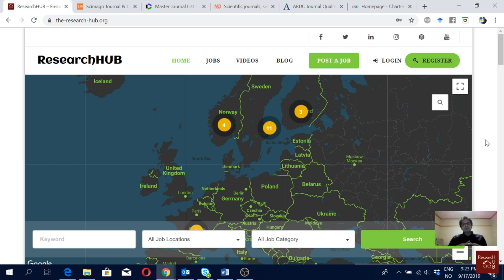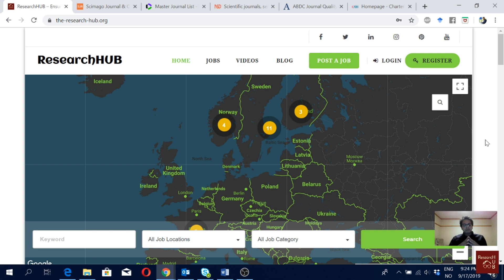Hello everyone. In the previous couple of videos we have shown you how to find the appropriate journal for your research paper. Also in one video we have shown how you can check if your journal is listed in Scopus database. Now let's say you have found a journal where you are going to submit your paper and it is also listed in Scopus, but still you want to know the ranking of the journal in your domain or research field.